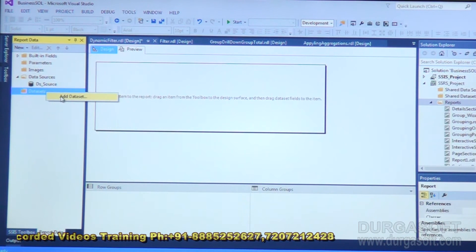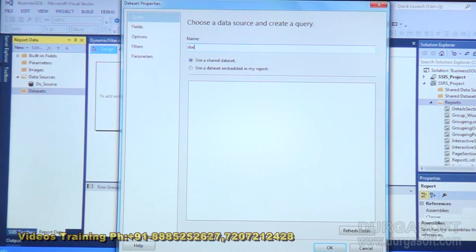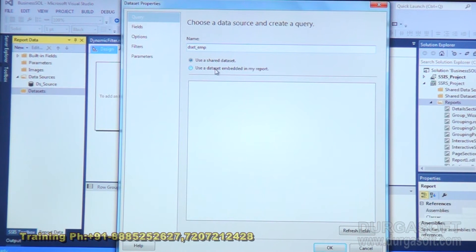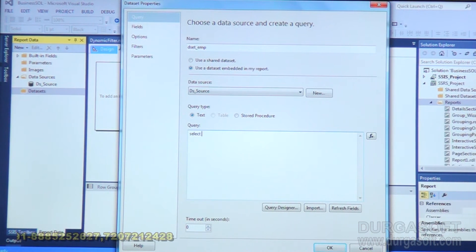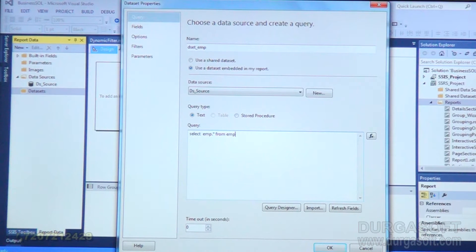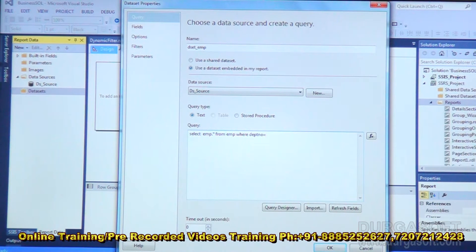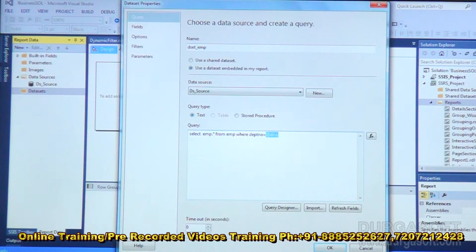Then go to Datasets, add a dataset, provide the dataset name, use a dataset embedded in the report, select the data source, and write the query: SELECT * FROM emp WHERE department number is equal to @dno. Here, @dno is a parameter — the '@' symbol represents that the value is coming at runtime, not at design time. Click OK.